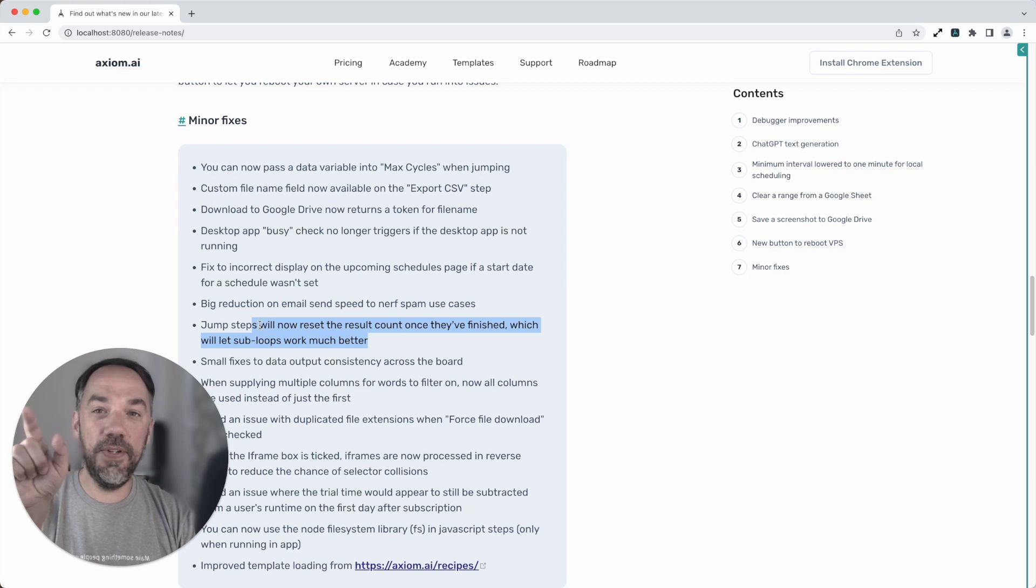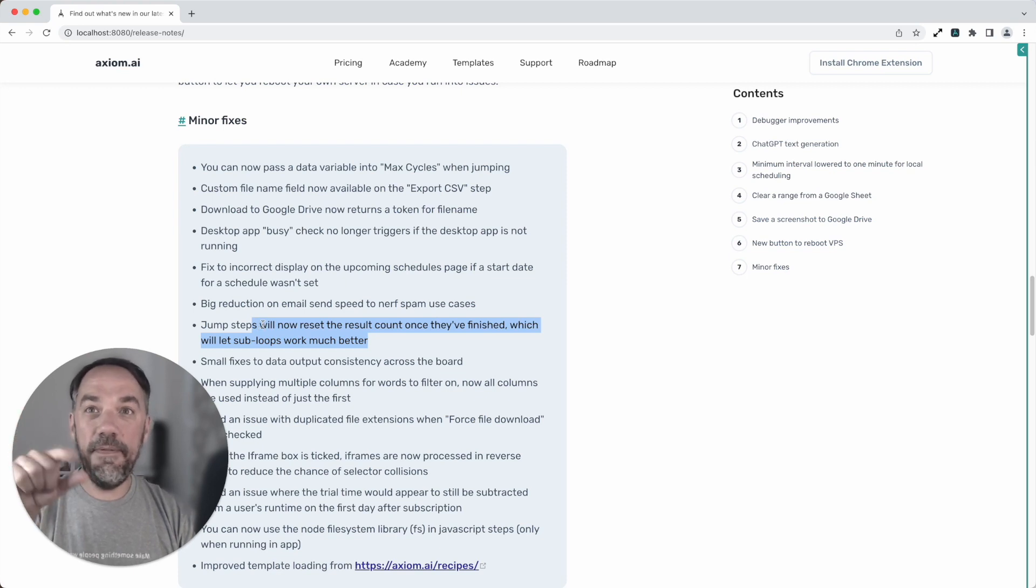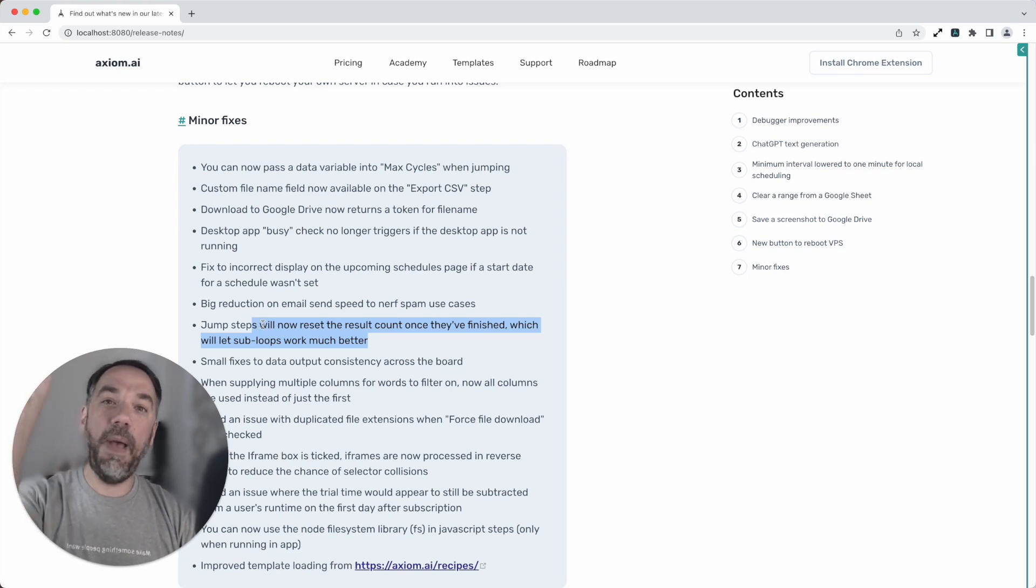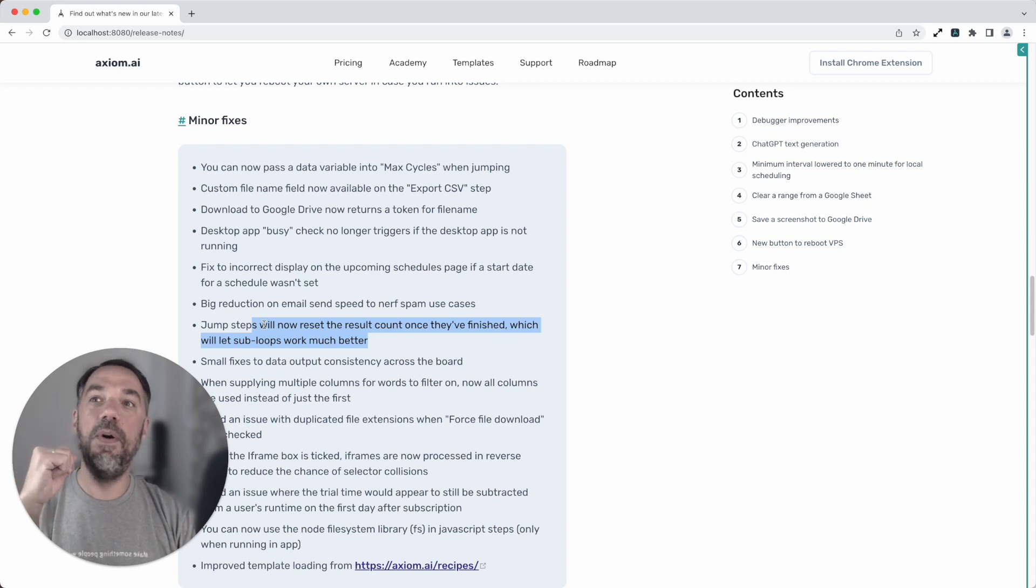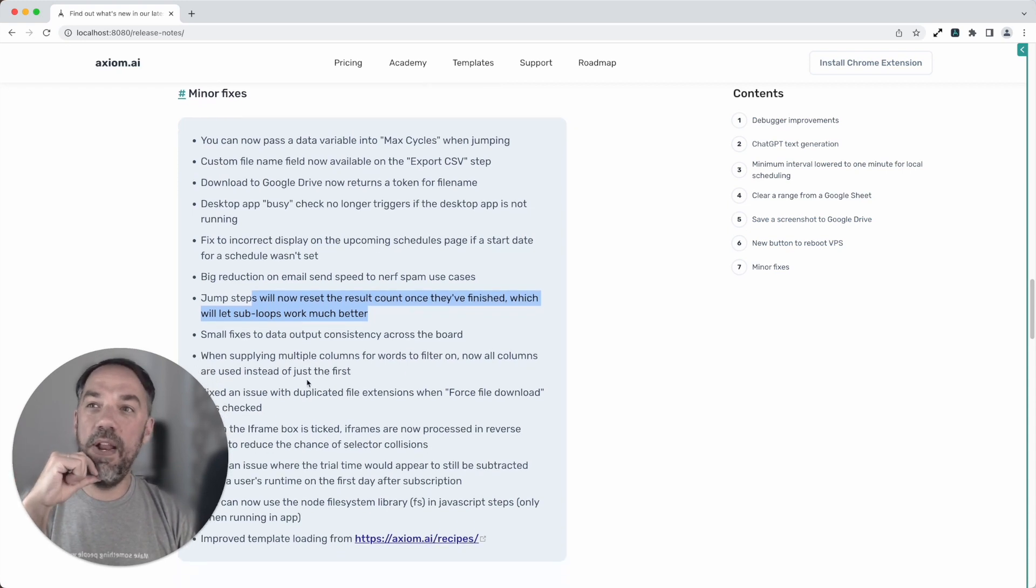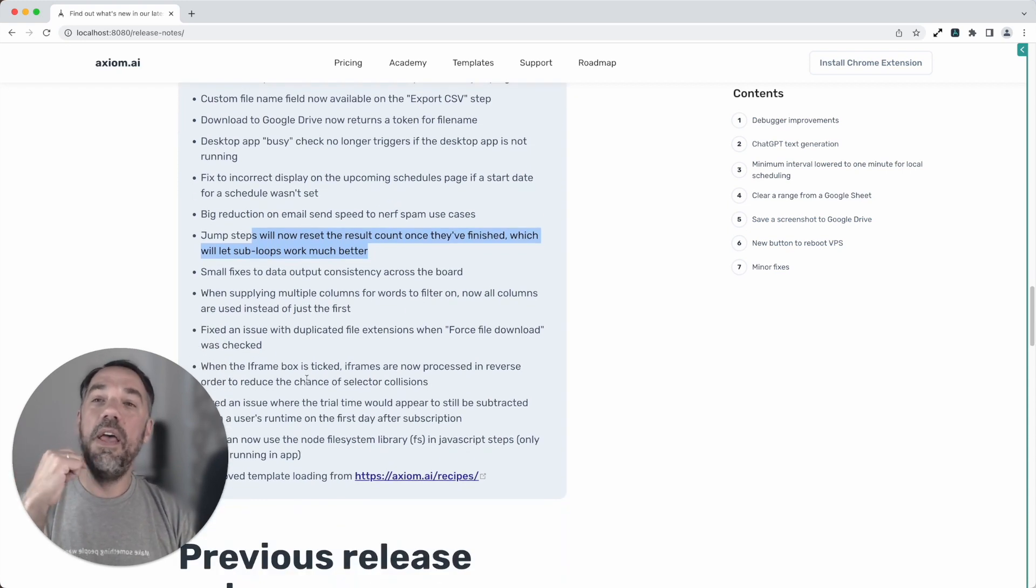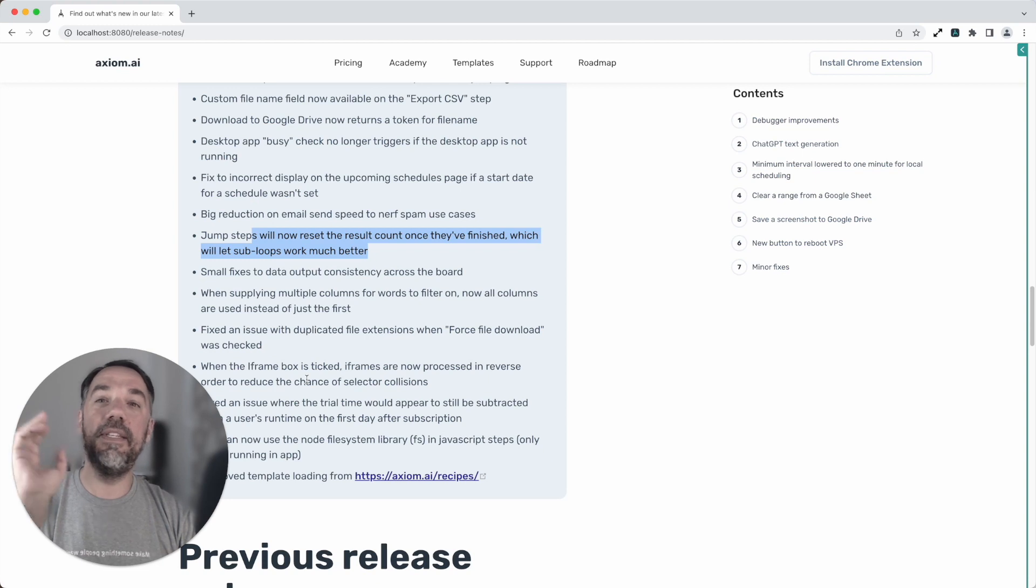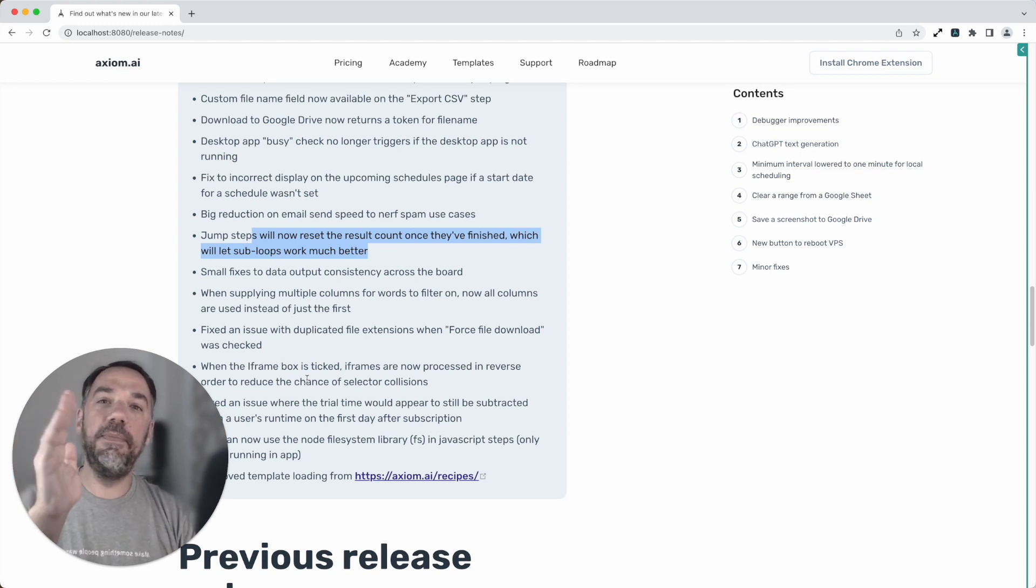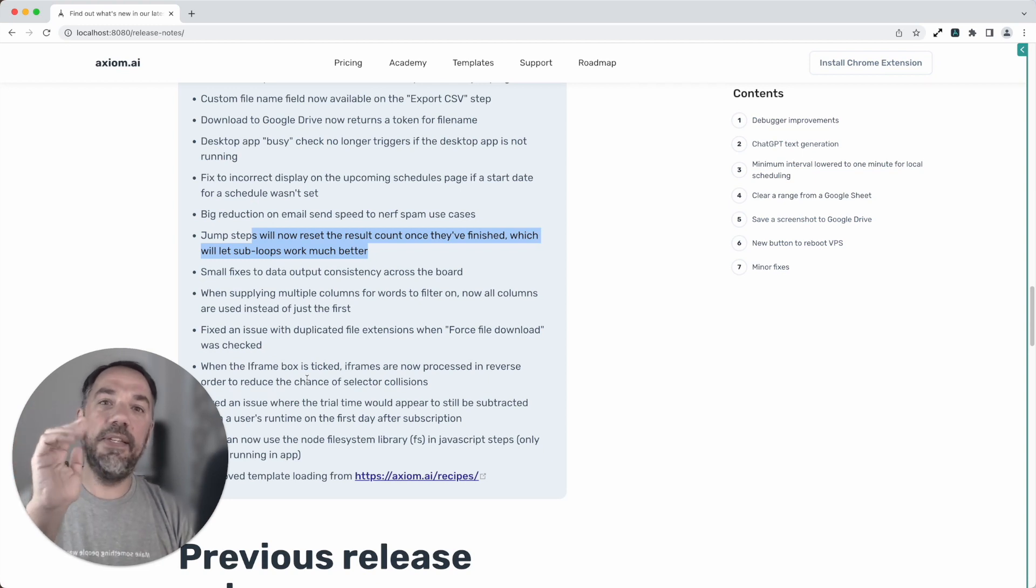Also within jump steps again you can now reset the count once they're finished which I find that really handy. So now you can do a repeating loop of say five steps and when the bot jumps back above that you'll then have five more loops I'm going to find that really useful. If you want to read more about the minor fixes go to our website axiom.ai slash release hyphen notes.